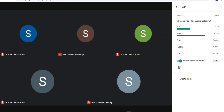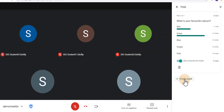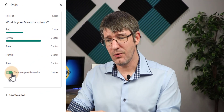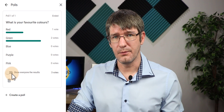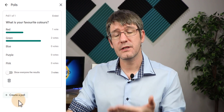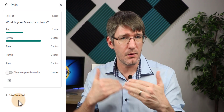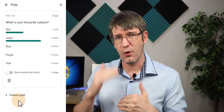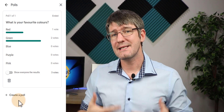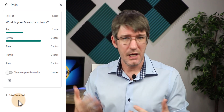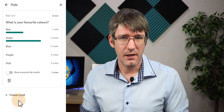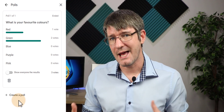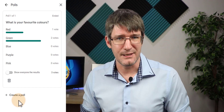I can jump back onto my teacher's account and simply create a new poll. Because I've already ended this poll I can't relaunch or reopen it, but I can always create an additional poll. You can create multiple polls all at the same time, so as your lesson continues you can have all those polls in the polls option and students can just submit answers as they continue their lesson.